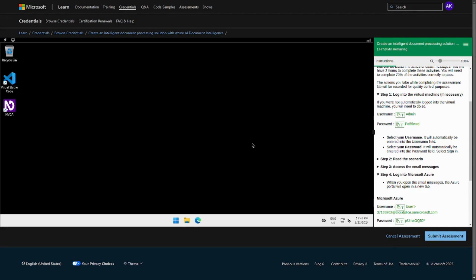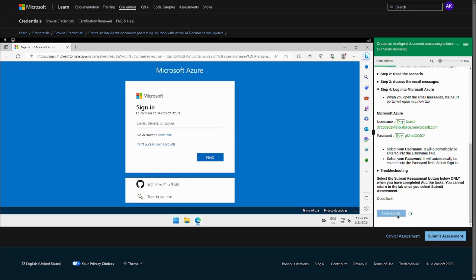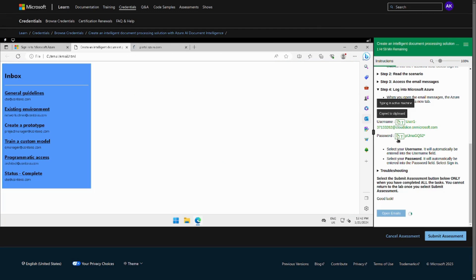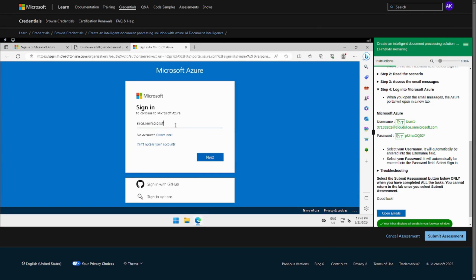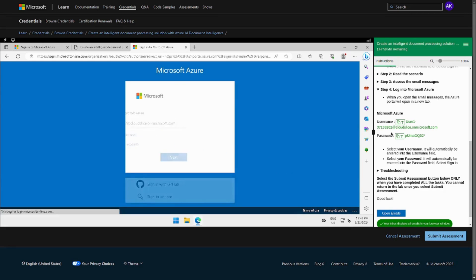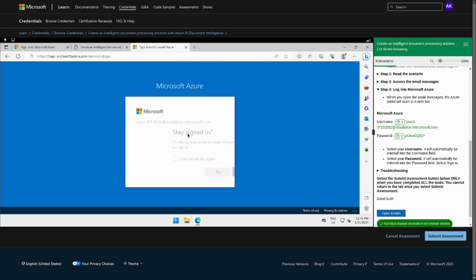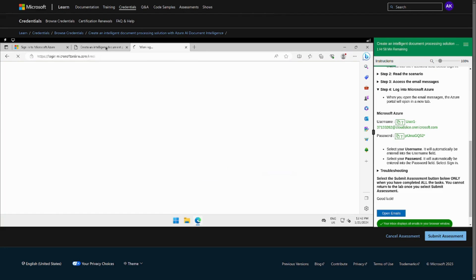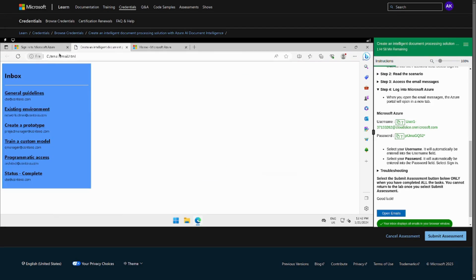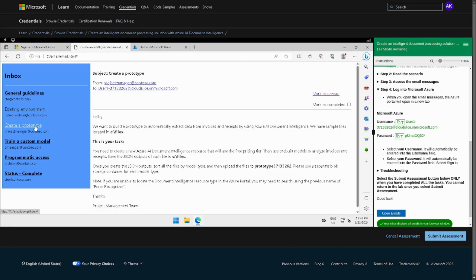So we are going to start with Lab 3, that is Challenge 6. Let me go to the email and we can check our tasks and also log into the Azure portal. In this particular challenge we have three tasks and we can go to the first task.